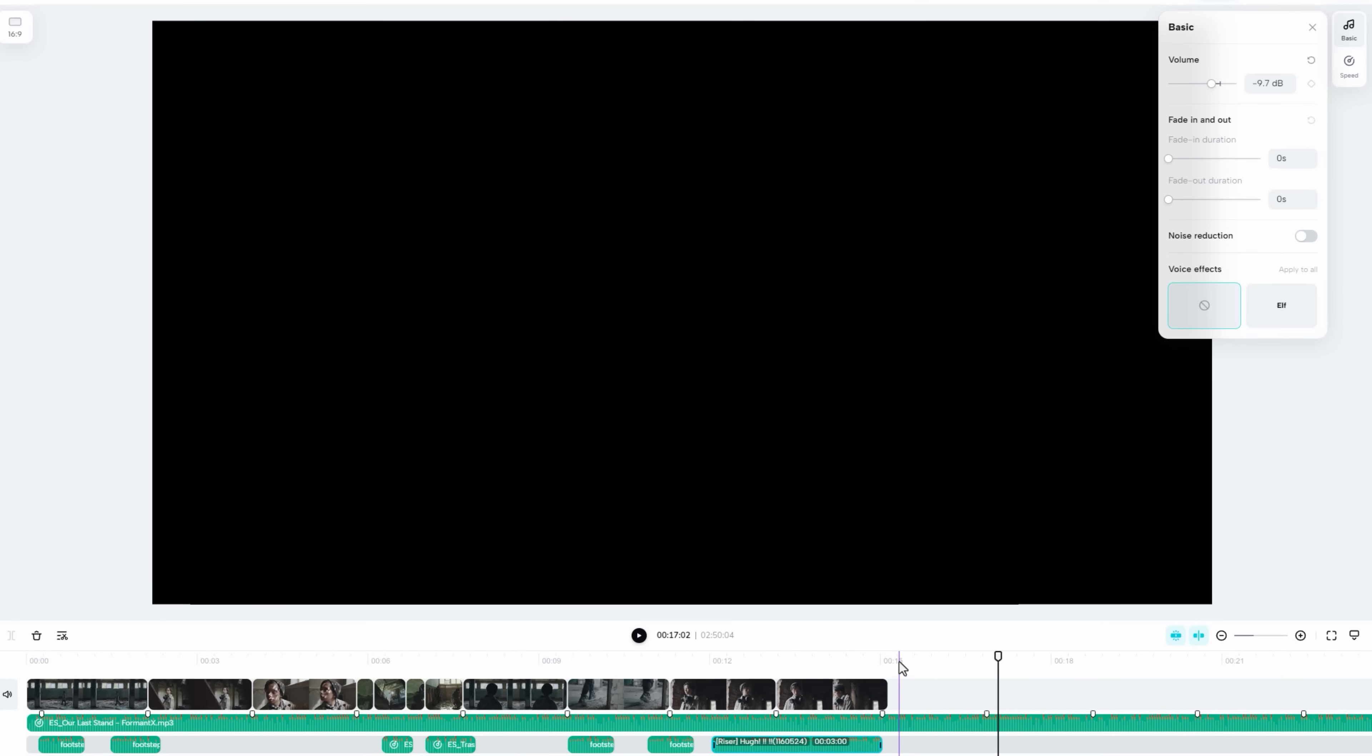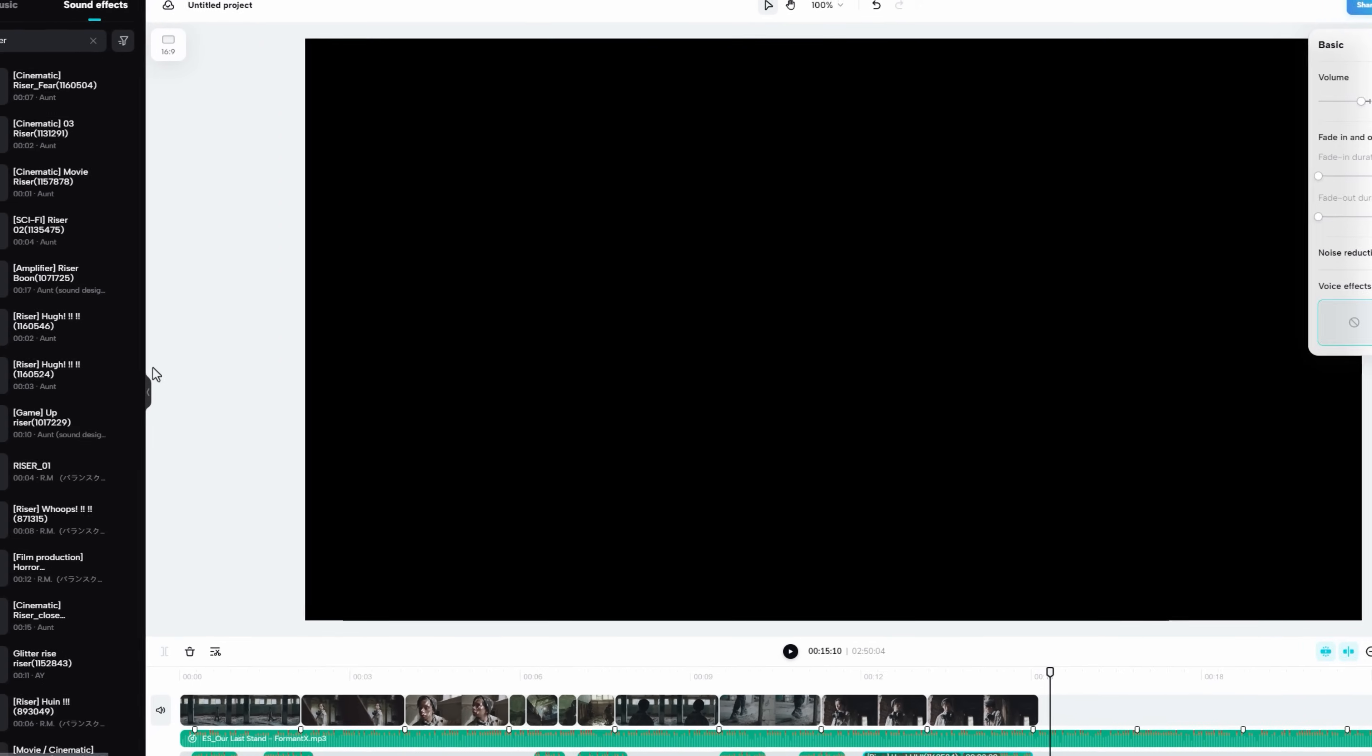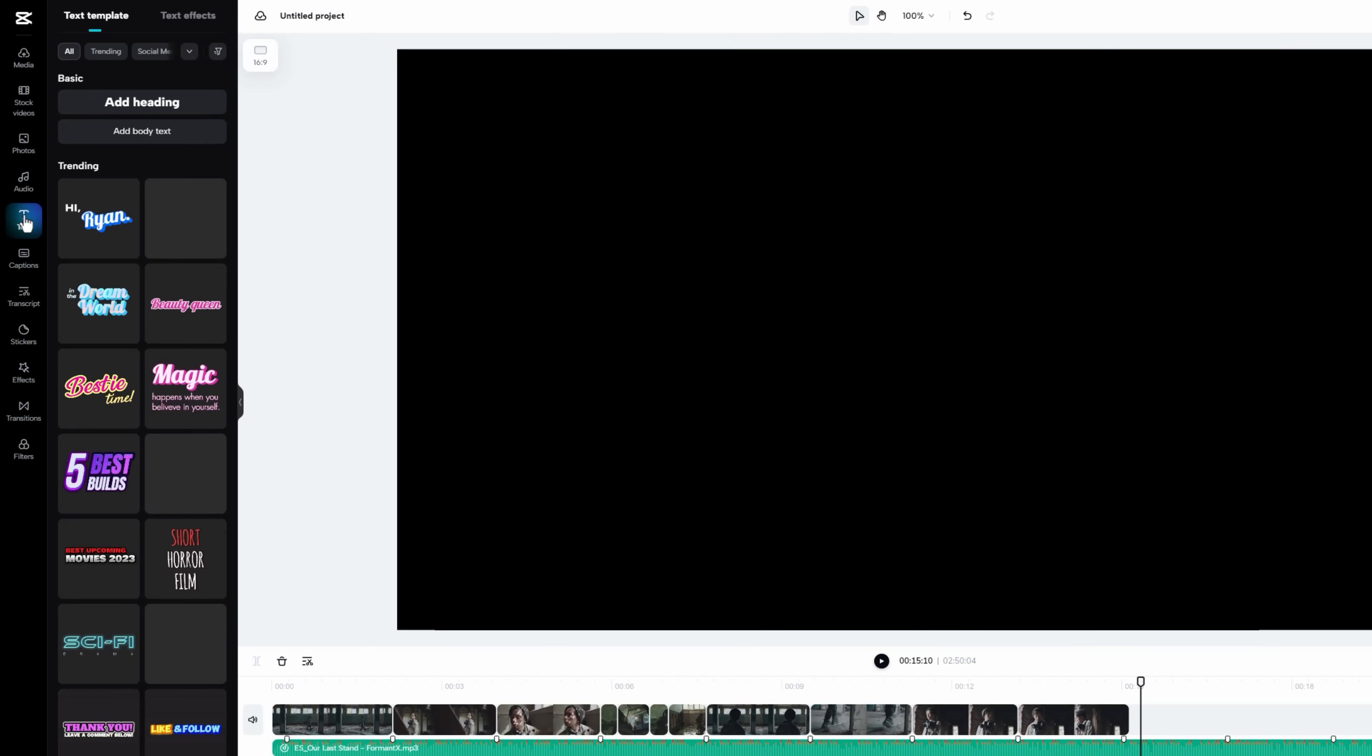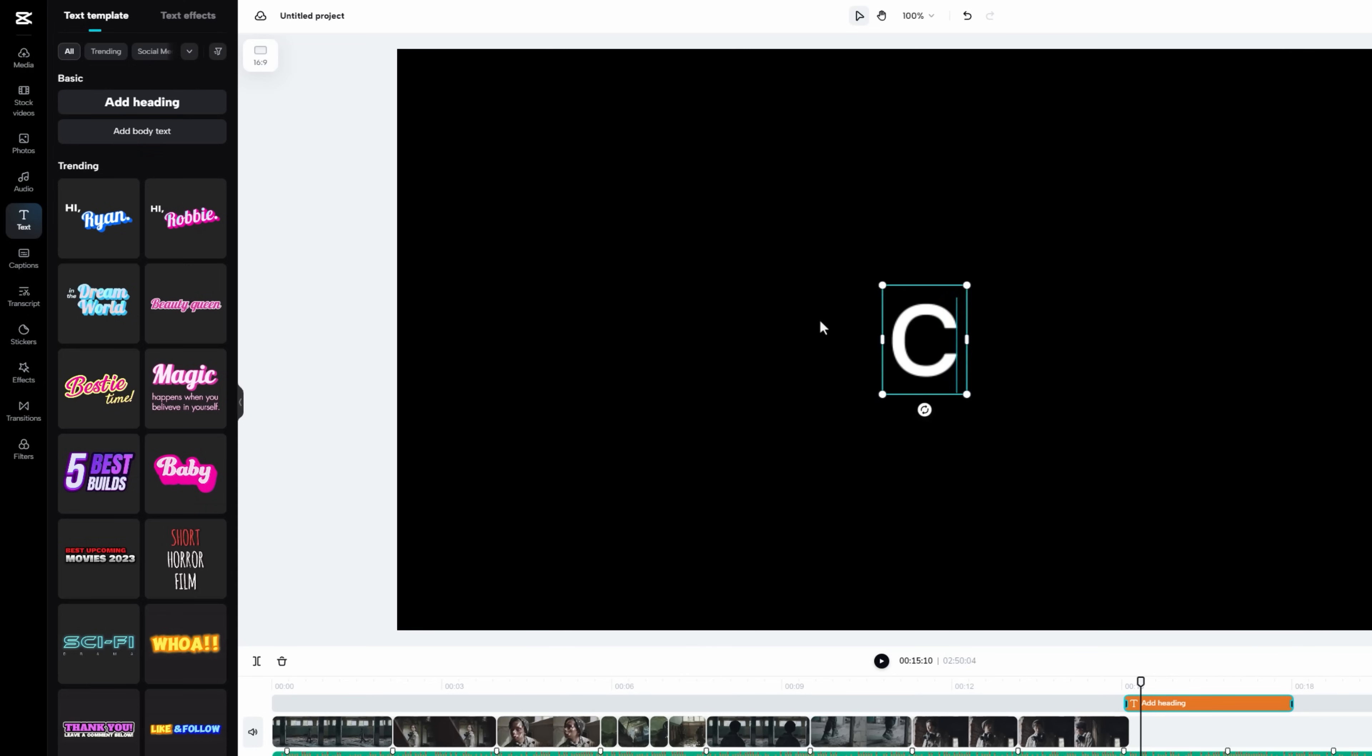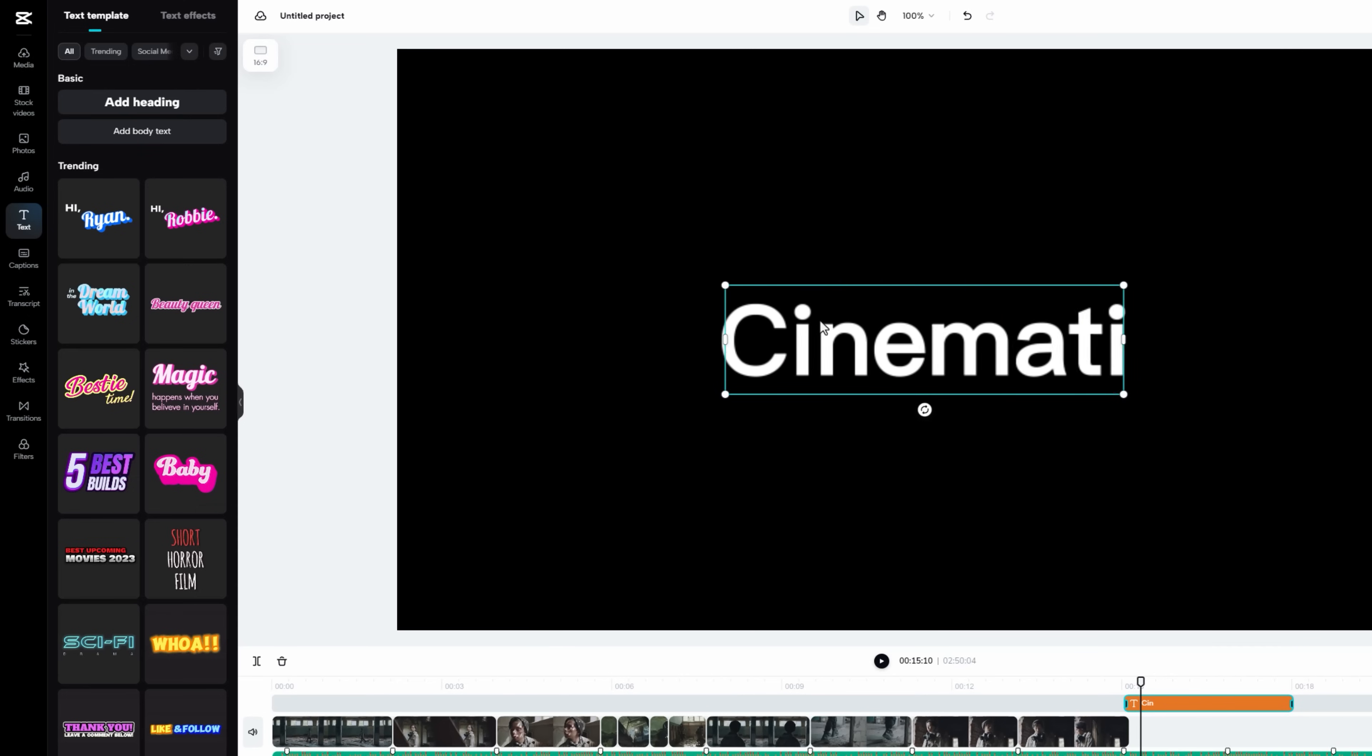Let's add a text line here. So move to the text feature. Here you will find plenty of text presets. In my case, I'm going to add a heading text. Let's change the text line to cinematic.